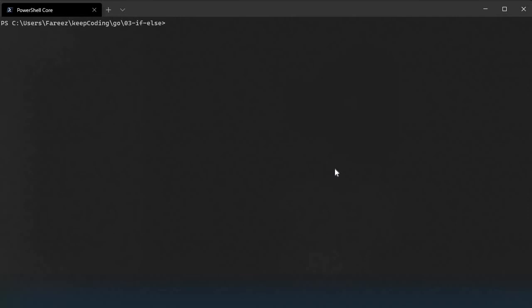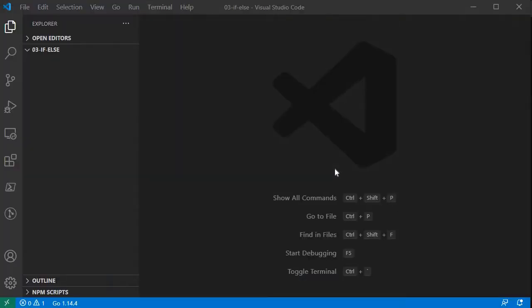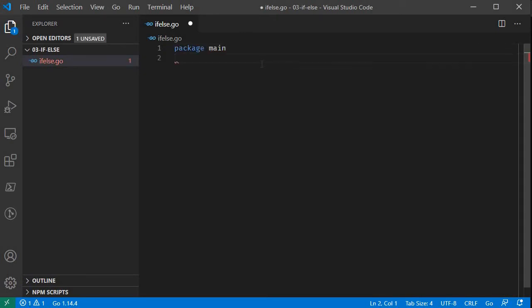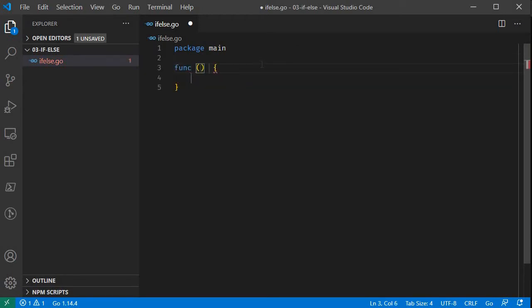If you have multiple main functions, it will cause an error in the program. Now we will open Visual Studio Code. The first statement is package main with a main function.